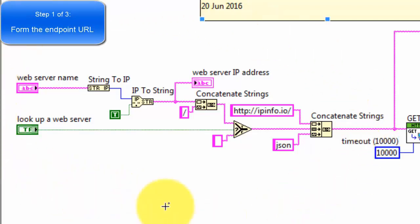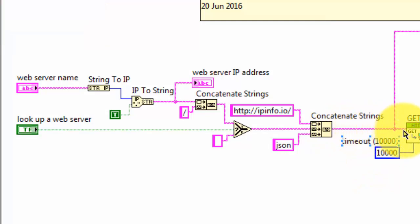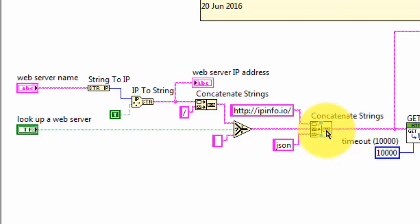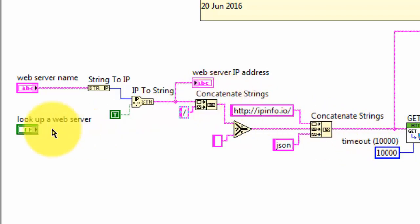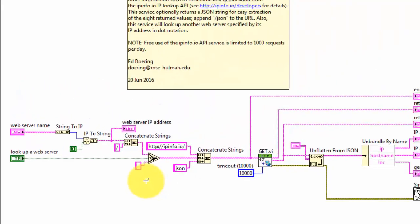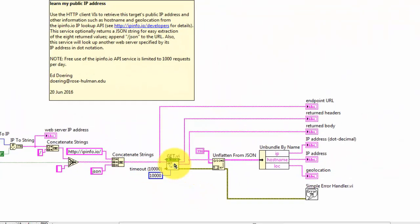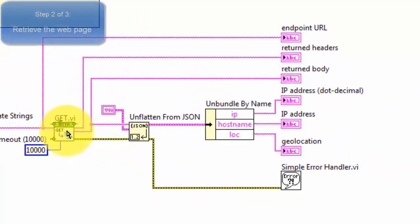The first one is forming the endpoint URL, and that's what's fed to the GetVI. I'm using concatenate strings in a couple different places. I'm also using a select node to determine whether or not to feed in the IP string or IP address or whether or not to feed in a null and so forth. But the main idea is somehow or another you form that URL string.